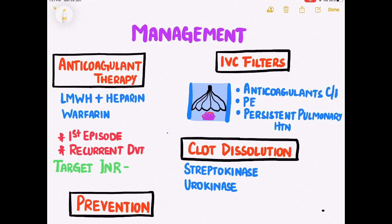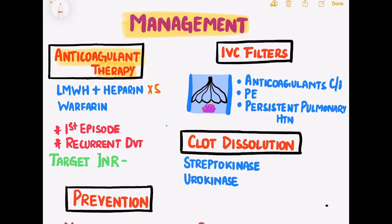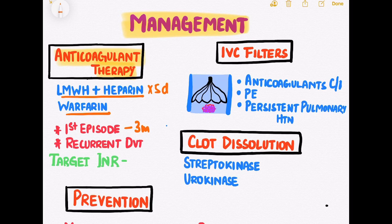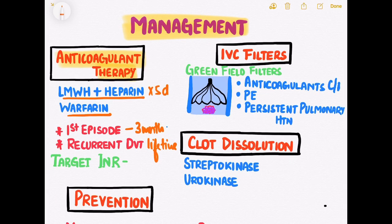Coming to management of DVT, the most important aspect is anticoagulant therapy. For the first 5 days, we administer low molecular weight heparin and heparin, and after that, only warfarin therapy continues. For the first episode of DVT, we administer this therapy for a period of 3 months, but if there is recurrence of DVT, we have to administer it for a lifetime. The target INR value in DVT remains in the range of 2 to 3.